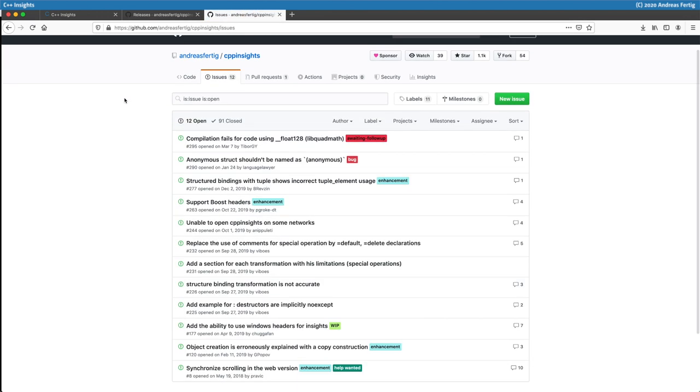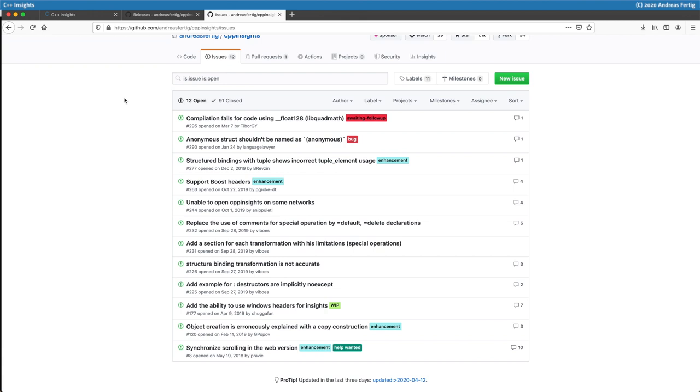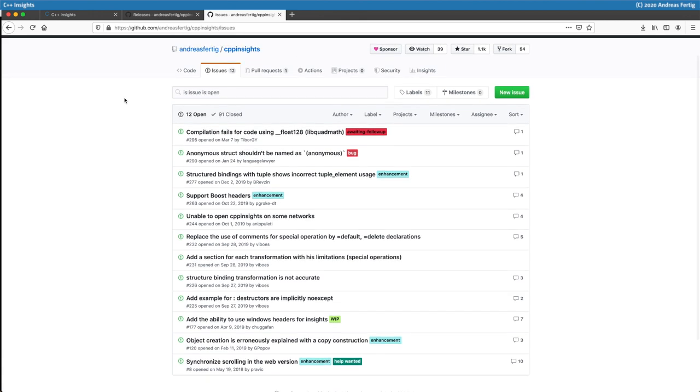Here on GitHub you can see the currently open issues. Some of them are documentation, others of them are bugs in the transformation, and others are questionable transformations I would say. Various things. Feel free to report all of them.